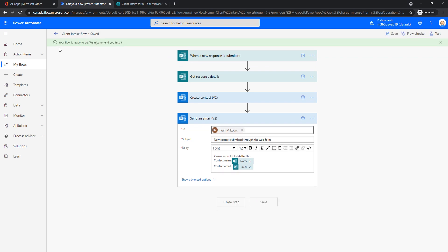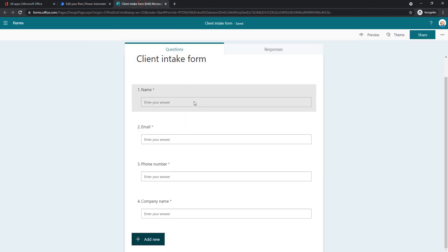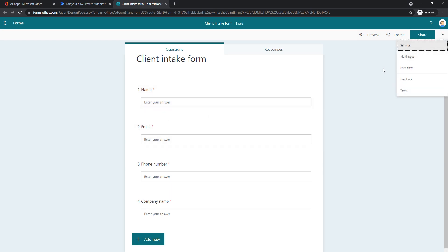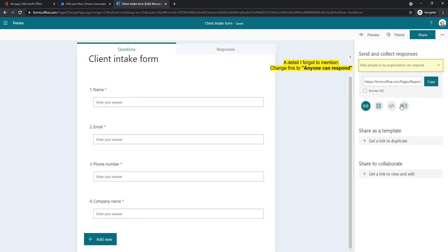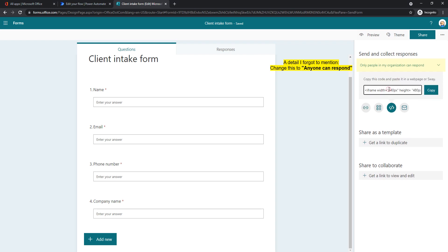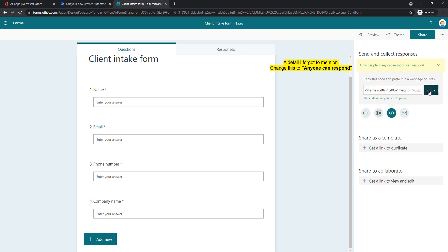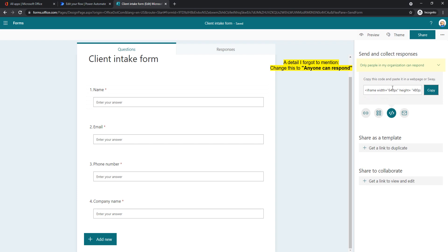It's saving. It says your flow is ready to go. We recommend you test it. So let's test this. And actually, I won't test it here. I will try to put this on my website. So I will use this code. If you have a website, just give this to your website guy, he will know what to do with this. Basically, he will just embed this form into your contacts page. So I will quickly do that on my other screen.